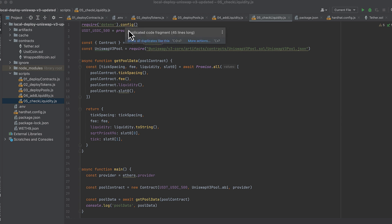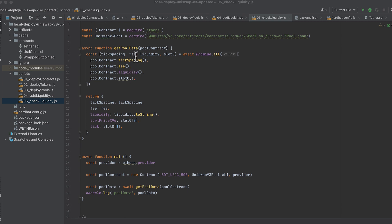Import .env and the address of the pool, import the contract from ethers, get the Uniswap v3 pool artifact. We have the same get pool data function here, but I'm adding to string onto liquidity, so we can read the output.